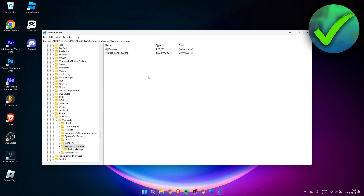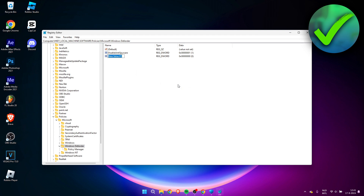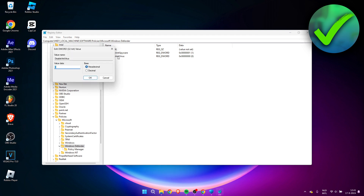Right-click again, select New, then DWORD (32-bit) Value. Name it DisableAntiVirus — with a capital D, A, and V. Double-click it, enter 1 in the value data field, and click OK.